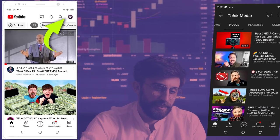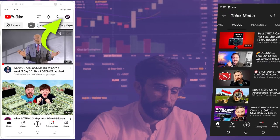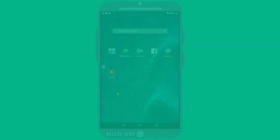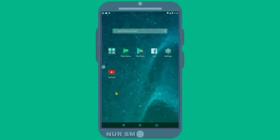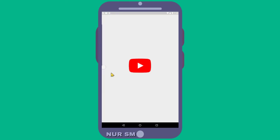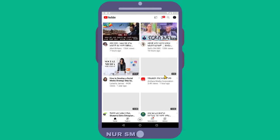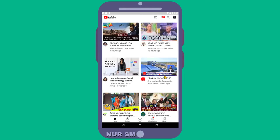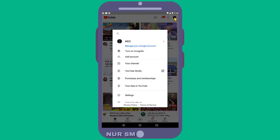So to change the white YouTube theme to dark mode on a mobile device, first open your YouTube application, and simply select your YouTube profile picture at the top right corner of your device, or the three dots if you haven't signed in to your YouTube account.